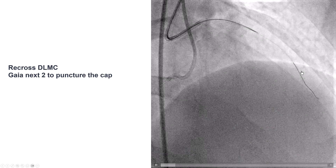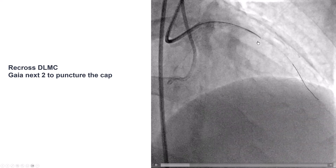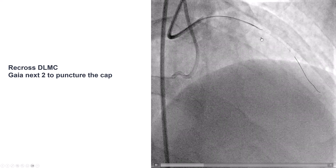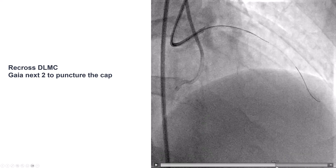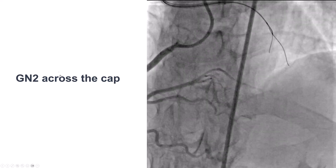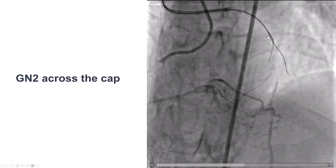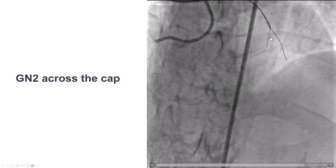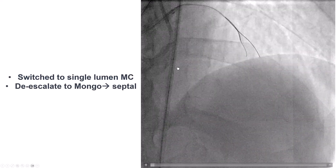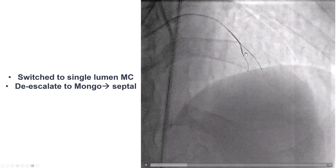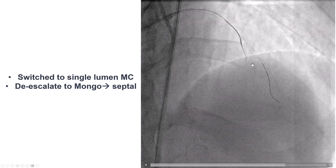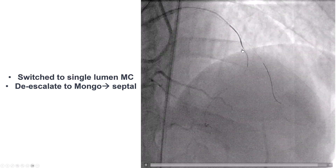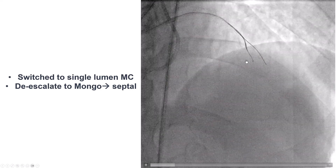We placed a guide wire to protect the diagonal branch, and then initially we used a dual-lumen microcatheter — a Recross — with a Gaia-NX2, but we had difficulty advancing the guide wire into the proximal cap. Eventually we switched to a single-lumen microcatheter. We used the Gaia-NX1 wire, and it seemed to be going in the right direction but was a little off-axis. So we took out the Gaia-NX2 and de-escalated to a Mongo wire. That is why we no longer say antegrade wiring escalation, but rather antegrade wiring, because it's not just escalation but escalation and de-escalation.